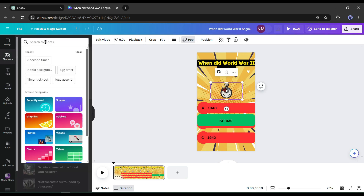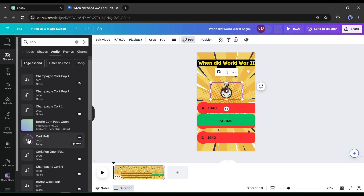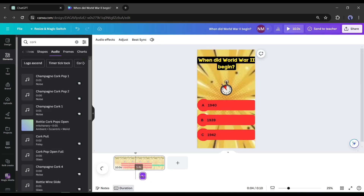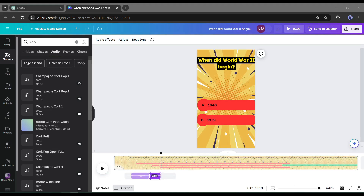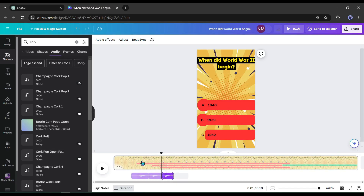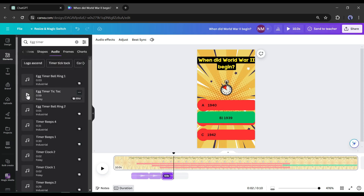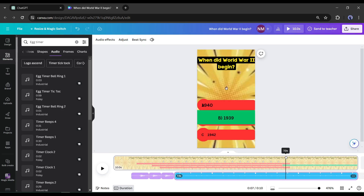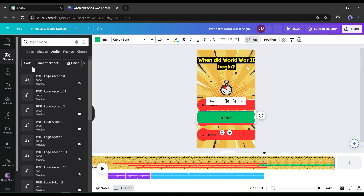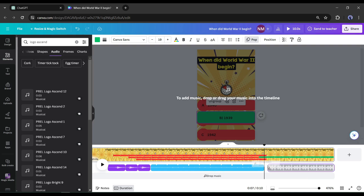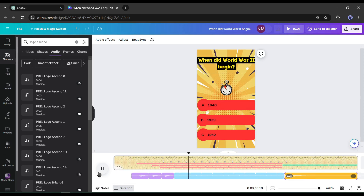Something is missing — sound effects. When the first answer appears, I'll add a cork sound. Come to the element tab, search for 'cork,' go to the audio tab, listen to some cork sound effects, and add the perfect one. Set the sound effect at the exact starting point of the first answer, then copy it for the second and third answers. For the timer, search for 'egg timer' on the audio search bar and add the best sound effect, adjusting its duration to match the video. Finally, add a 'logo access' sound effect for the correct answer reveal and adjust the duration accordingly.